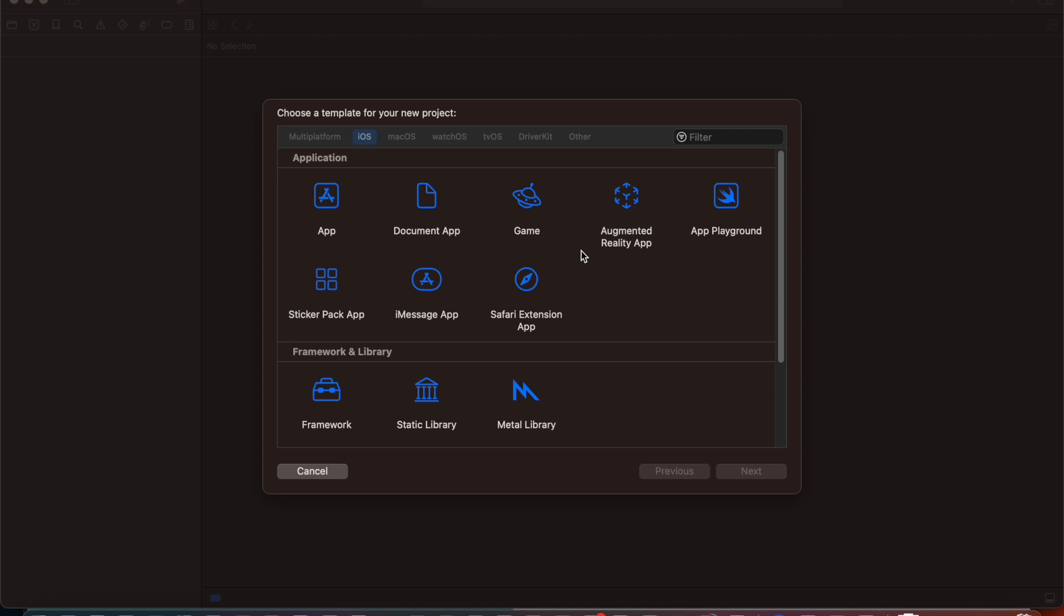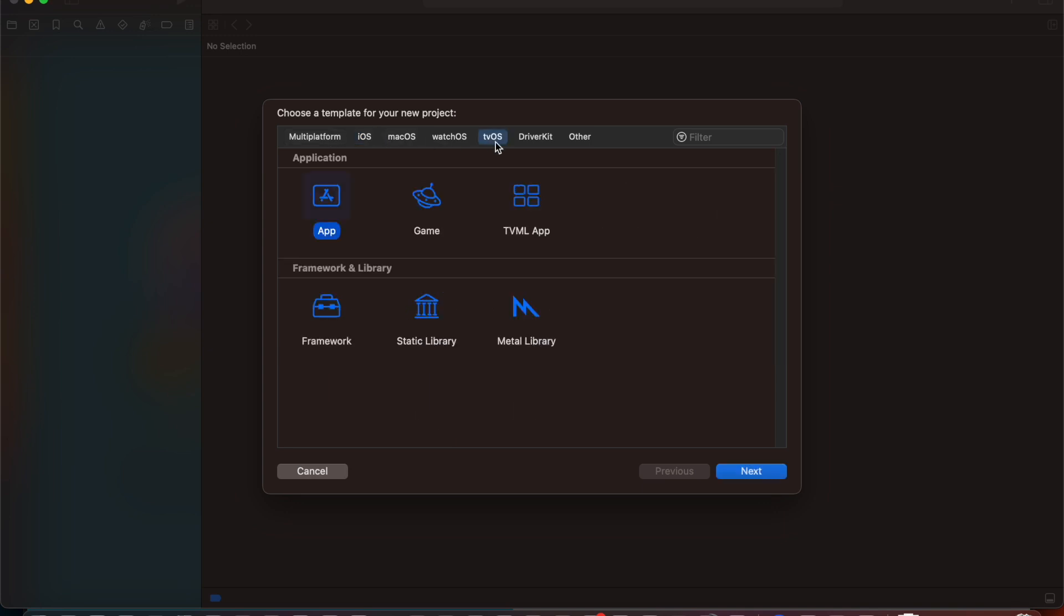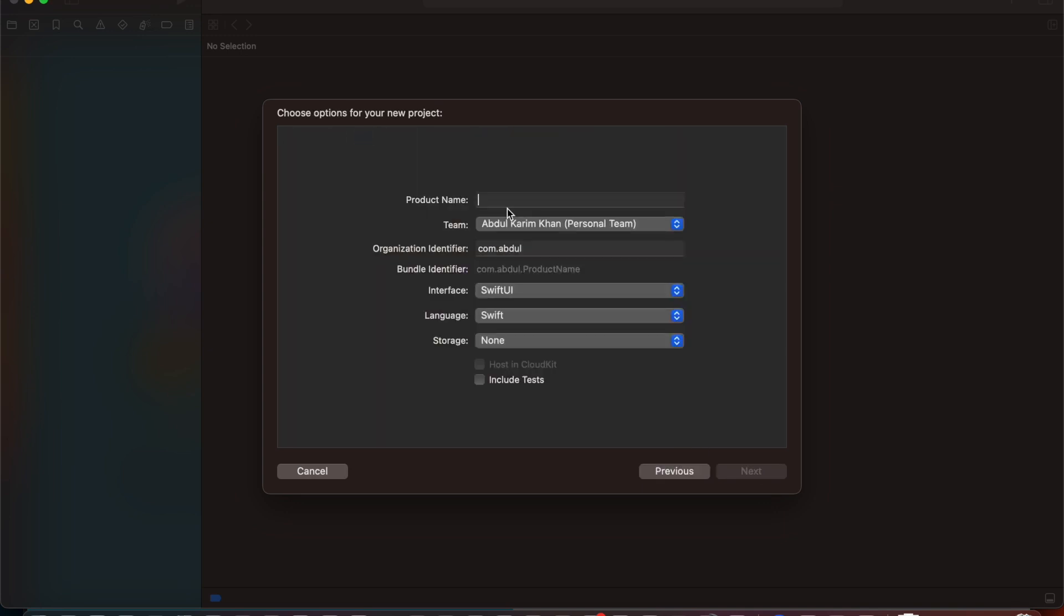But before we dive into depth we are going to look at how we can create a SwiftUI app on tvOS. Moreover we are going to look at how we can create complex applications. First of all we are going to choose tvOS, select app, and give any product name that we need.